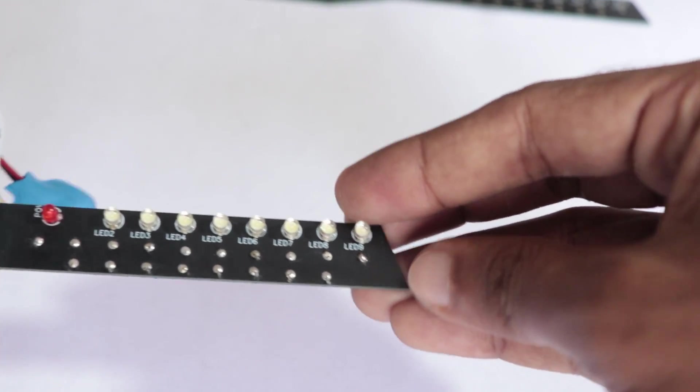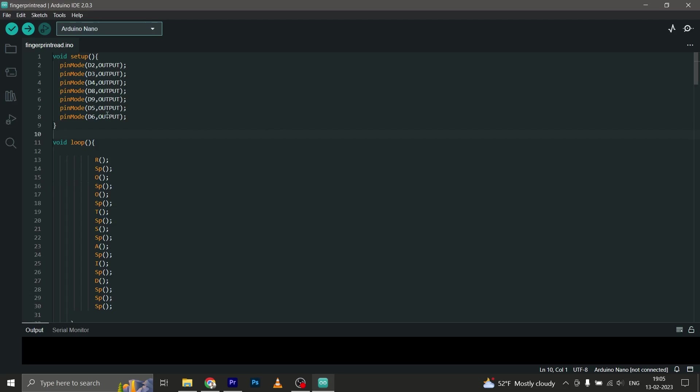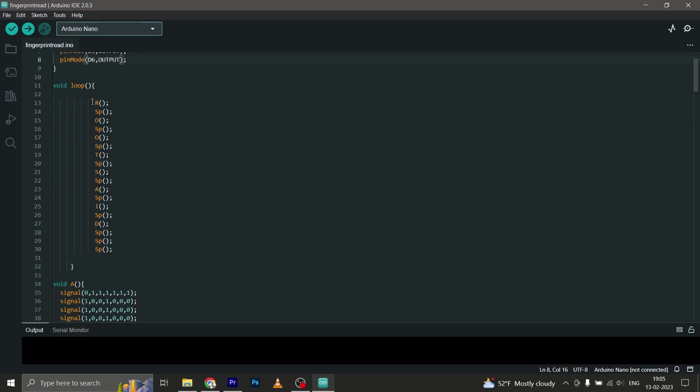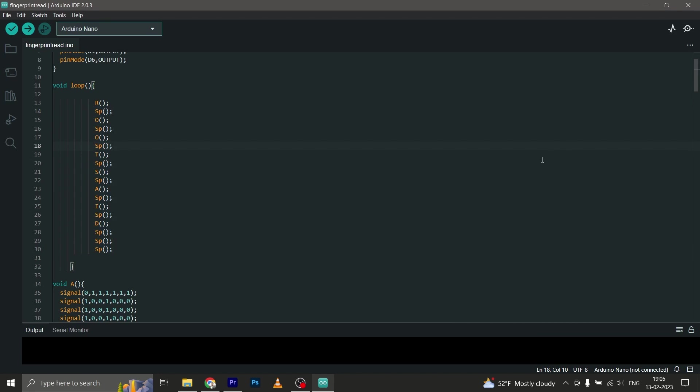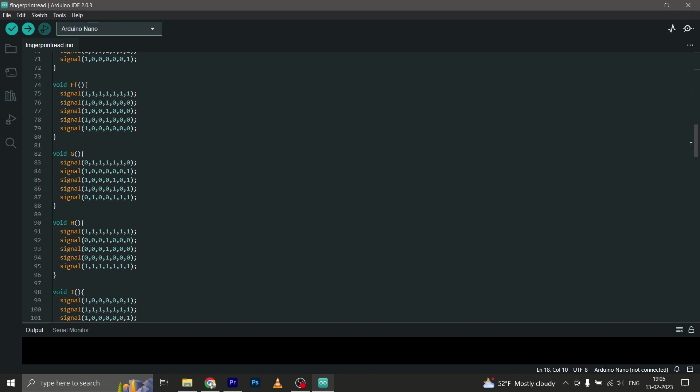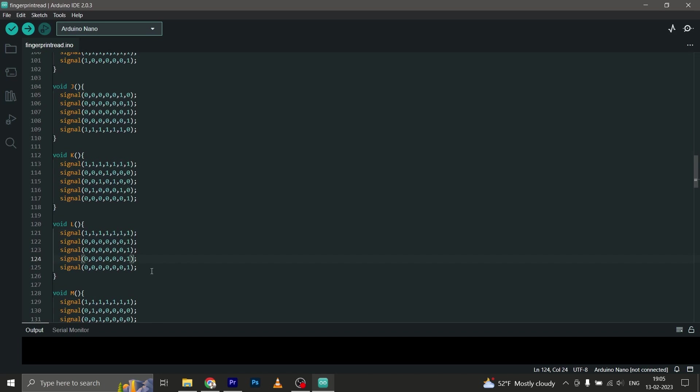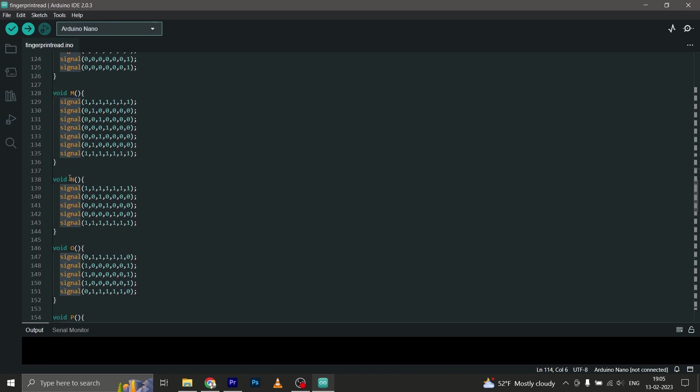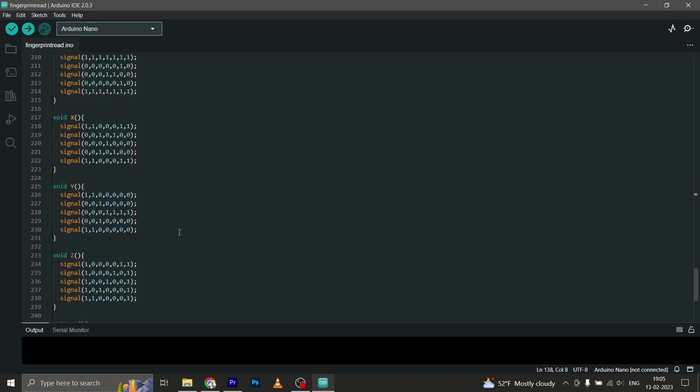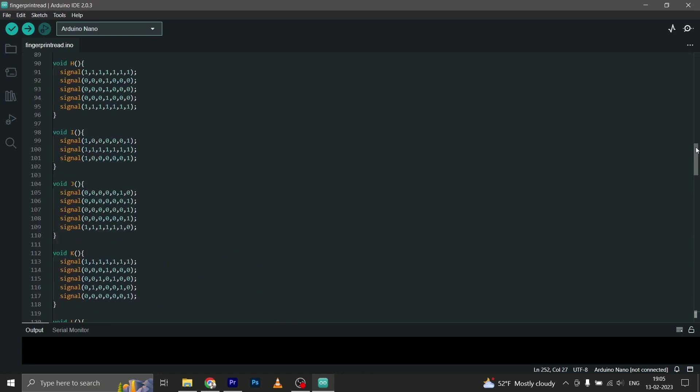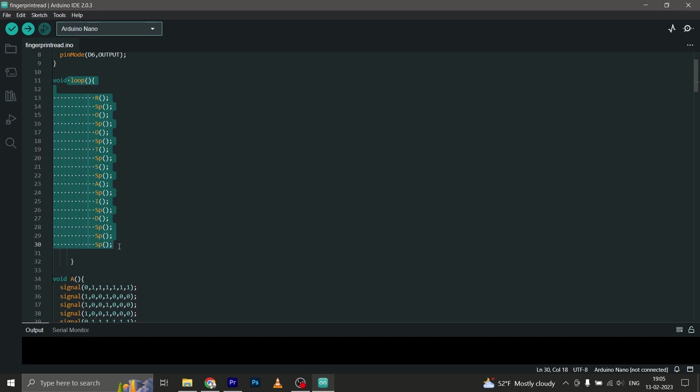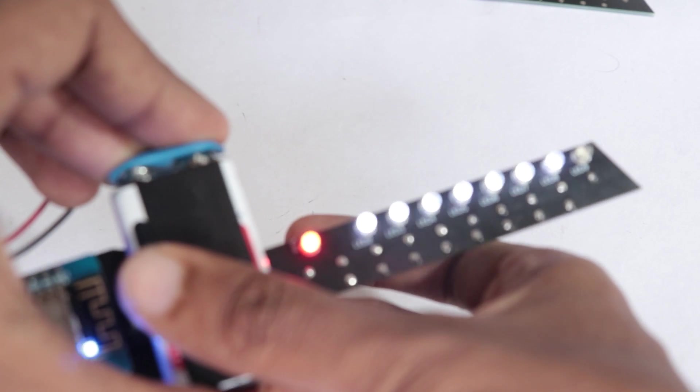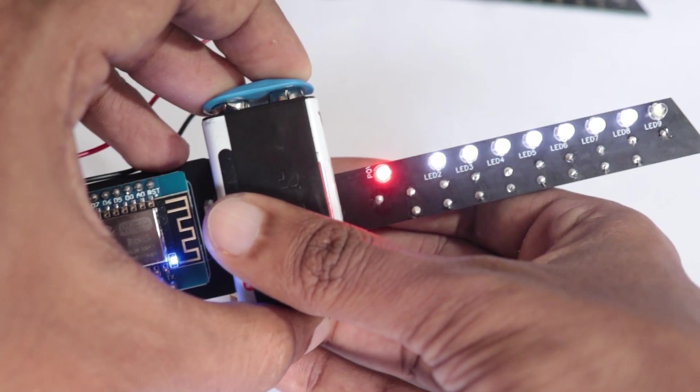Now connect the Arduino to your computer because it's time for coding. Now for testing, let's write the word "rootsaid" with our POV display. Now earlier I told you that we will be creating different alphabets by turning on and off LEDs in a particular pattern, right? Now this is how we create this pattern. Now if you take a look at this code, you can see that every alphabet has a different function. So each function makes the LED turn on and off in a particular pattern. Once we have all the functions ready for all the characters, we'll be calling each character one by one in the loop function.